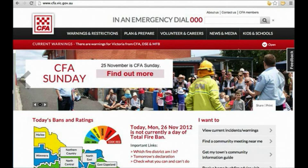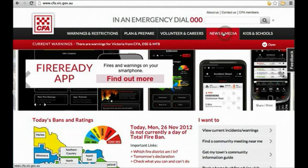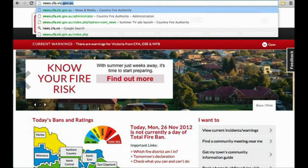By heading to the CFA website and selecting the News and Media tab, or typing the news website's URL directly, news.cfa.vic.gov.au.